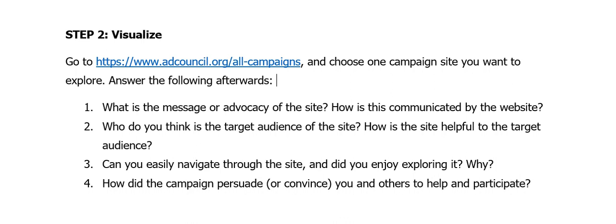You will explore other campaign sites online for inspiration — what should it look like, how should it be arranged, and how should your website be organized to be successful and achieve high audience engagement. So in step two, Visualize, you will go to adcouncil.org where you can find several campaign sites. Choose only one campaign site that you want to explore.